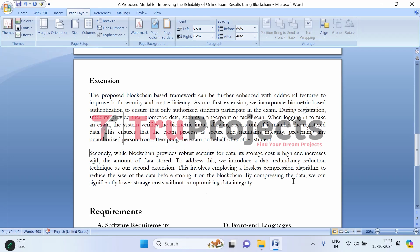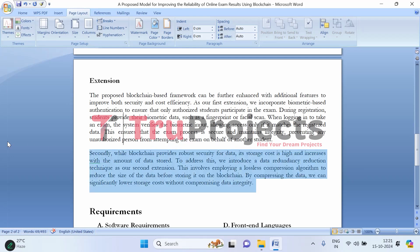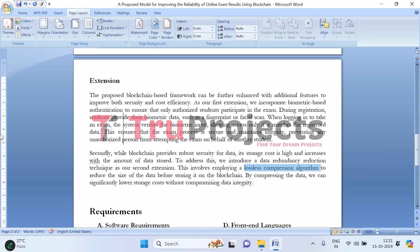As the second extension, we address the issue of storage cost associated with blockchain technology. While blockchain offers superior security, expenses increase as the amount of stored data grows. To counter this, we introduce a data redundancy technique using a lossless compression algorithm to decrease the size of data before it is stored on the blockchain. By compressing the data, we can significantly lower storage costs while ensuring data integrity remains intact, making the system both secure and cost-effective.